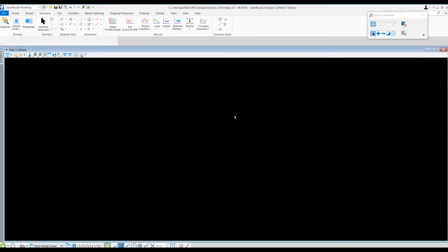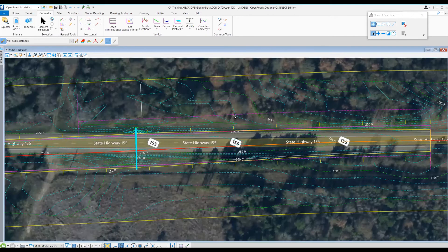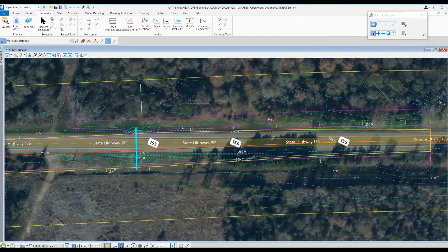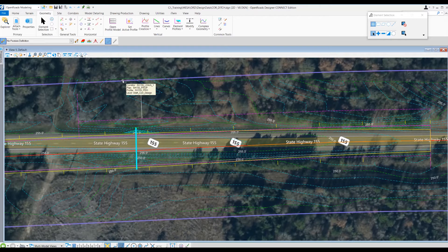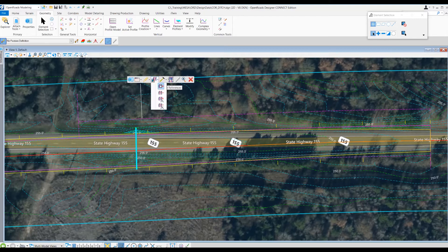The way I set up this corridor is I applied a template that's going to look for the profile we've created and set up a ditch based off of that profile only. To set that up, I'm going to select this ditch corridor and apply our ditch profile as a reference. I'll go to corridor references from the pop-up menu and select the add corridor reference tool.